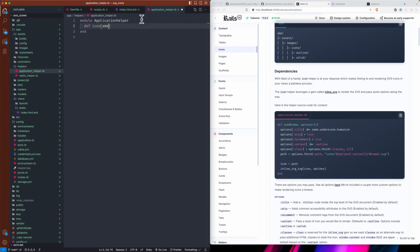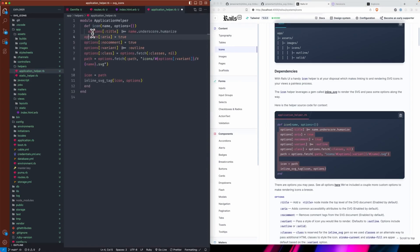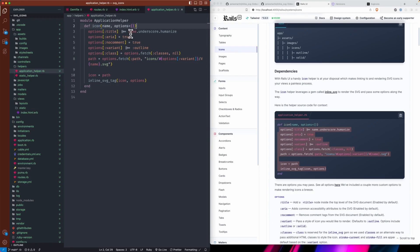So that leads me to the helper itself — an icon-based helper where you pass the name of the icon through and then a hash of options. The one gotcha is just how you pass a class name to this helper. Otherwise you can pass these options as optional things; if you pass a title it assigns it, or we'll take the name of the icon, underscore it, and humanize it for accessibility. We'll have aria attributes set to true and no comment in the SVG.